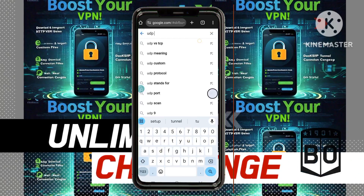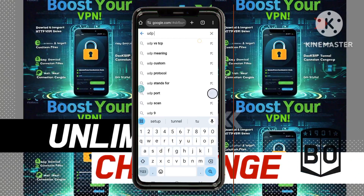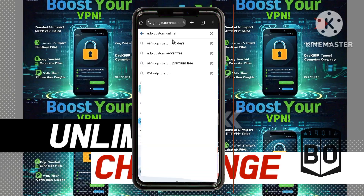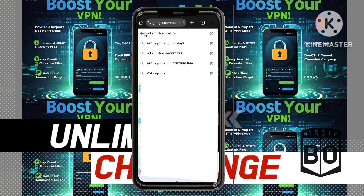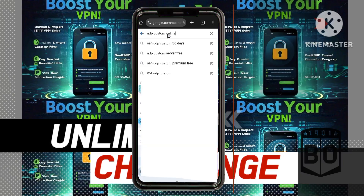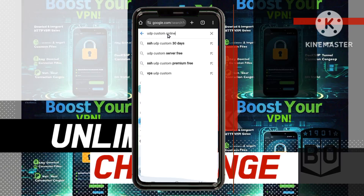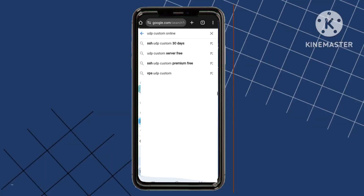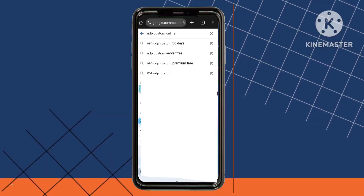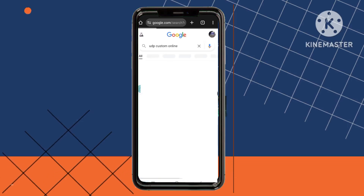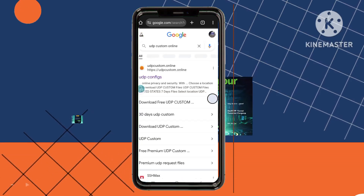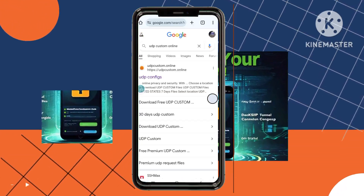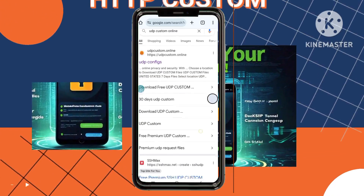Step 2: Accessing the UDP Custom website. From the search results, carefully locate and click on the official UDP Custom website. This is where you'll find the tools to create your Syphon server, a key component in establishing a more secure online connection.